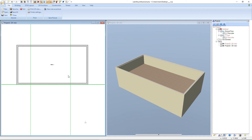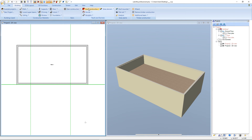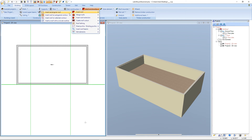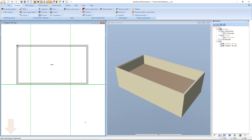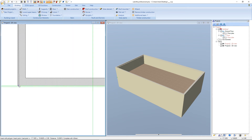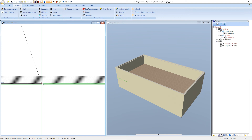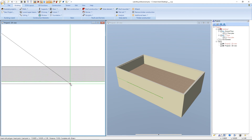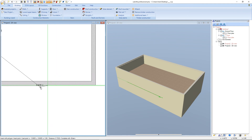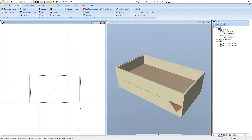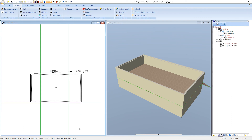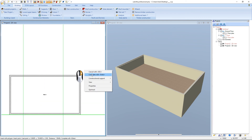Now we enter the roof. We select again building, roof construction, insert roof, and insert roof on polygonal contour. We enter the first point here, the second point is on this position, that's the third point. For the fourth point we switch again to the second guideline in a distance of 0.05 meters. The fifth point is here, that's the sixth, the seventh point is here, and the eighth and last point is on this position. Now we press the right mouse button and select complete.